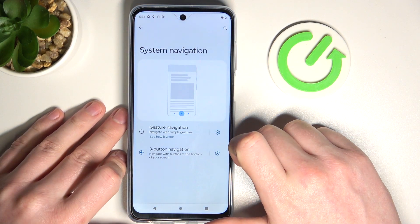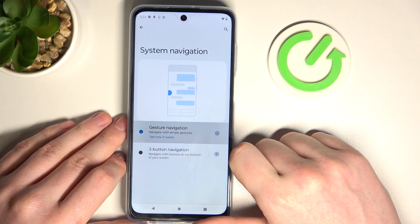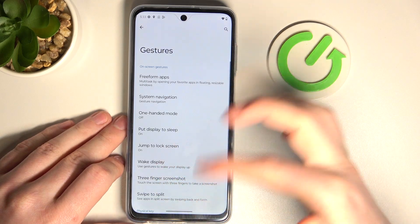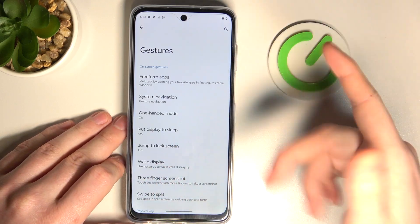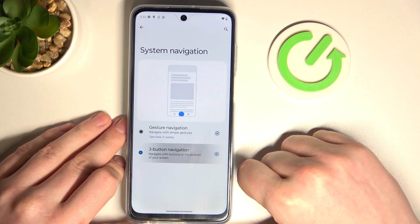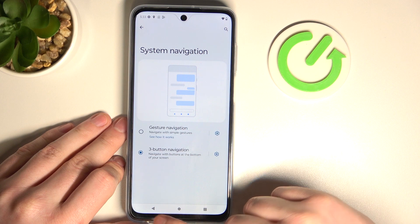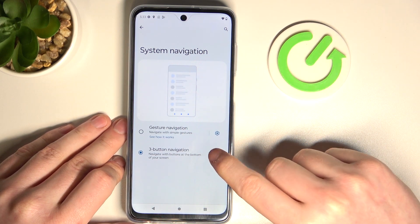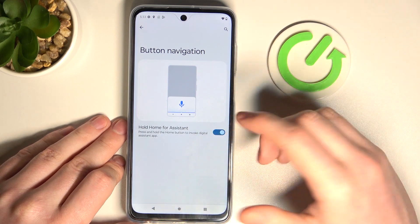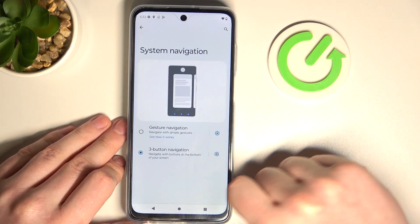Next one is system navigation. Right here you can pick how you navigate through your phone — either with gestures, which hides the buttons and you use your finger with different swipes to navigate, or three buttons, where you'll see the three buttons at the bottom. You can also click on the settings to customize the assistant, though there's no customization for how the buttons look.